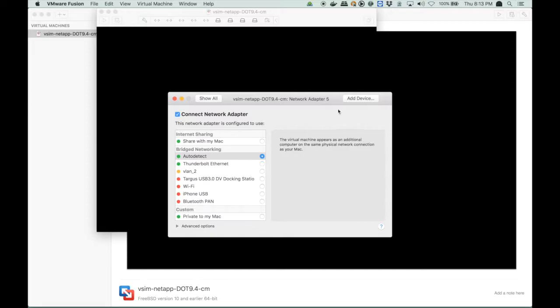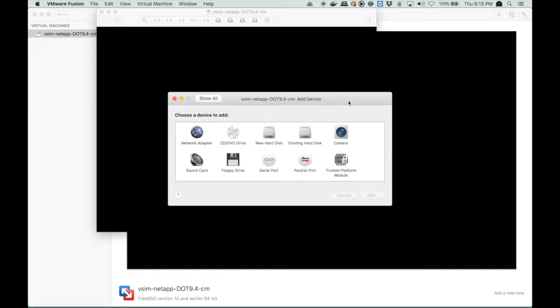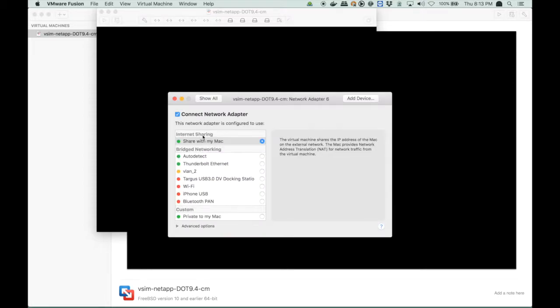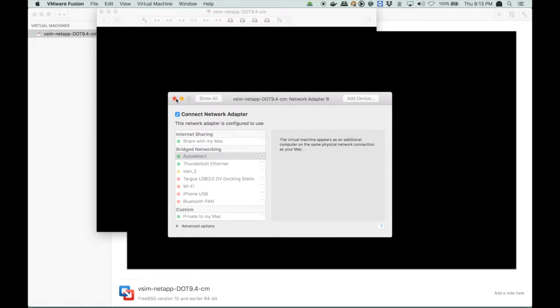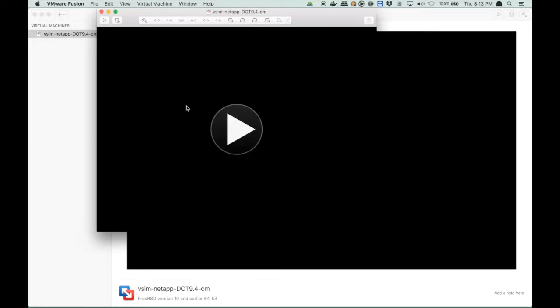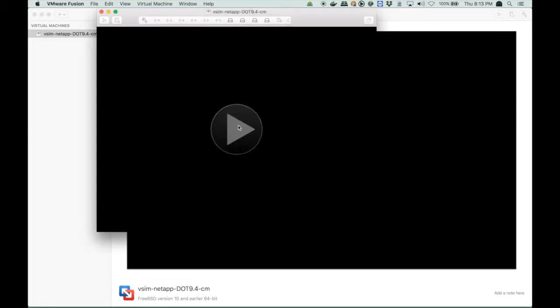So I set it to bridged, and I add the last device, also set that to bridged, and we're done with the devices. So now we can boot our virtual machine for the first time. So we boot our VM.